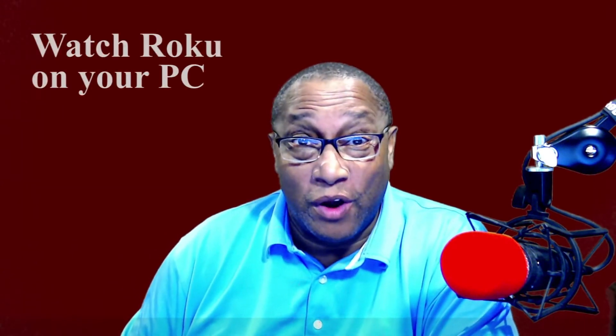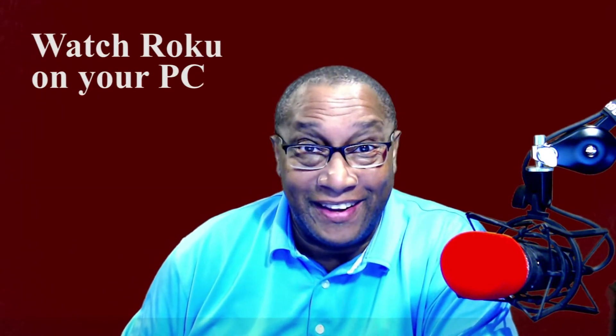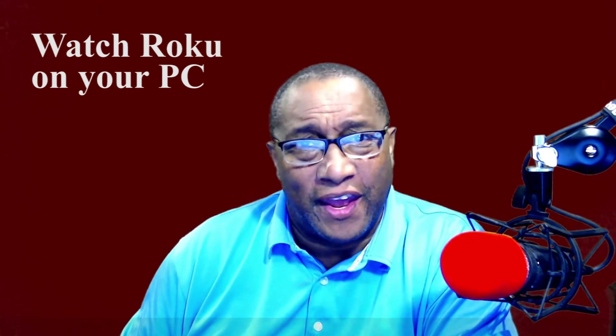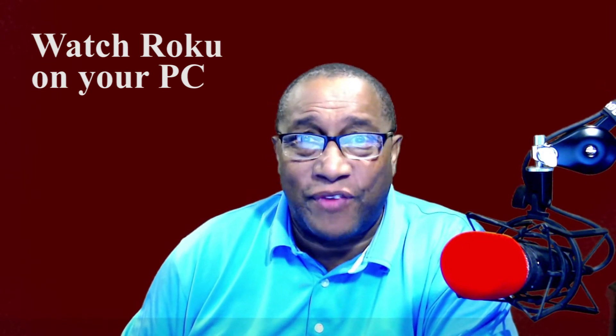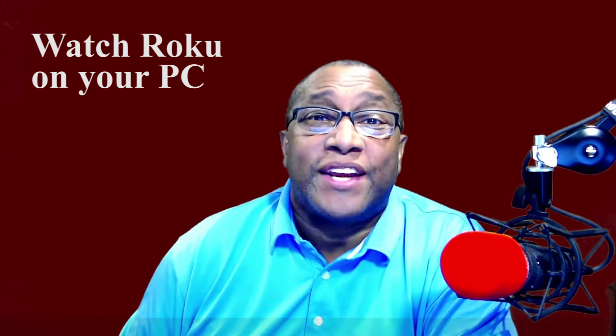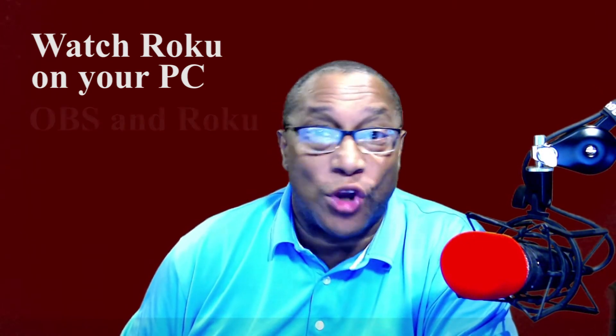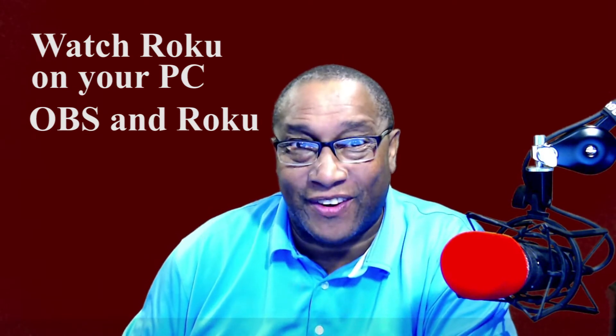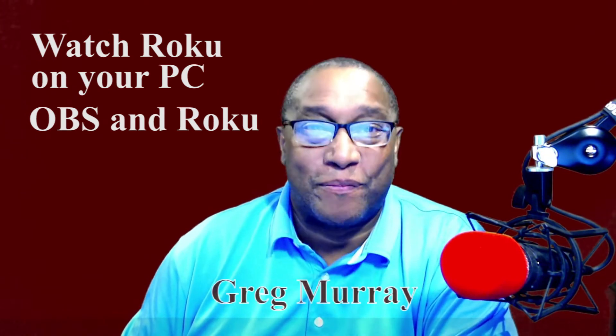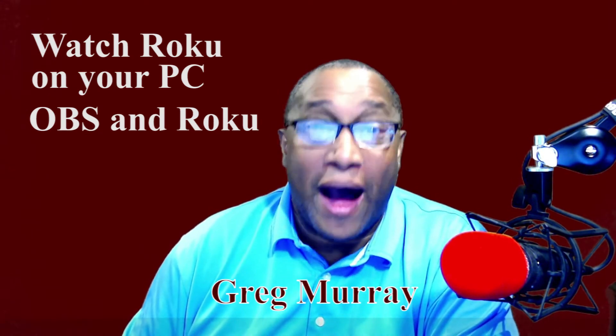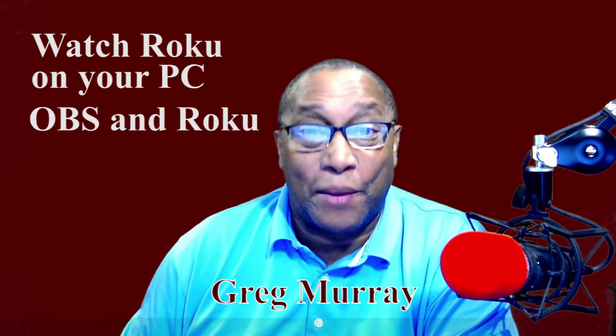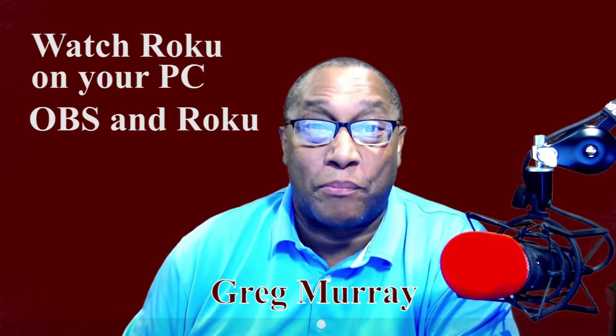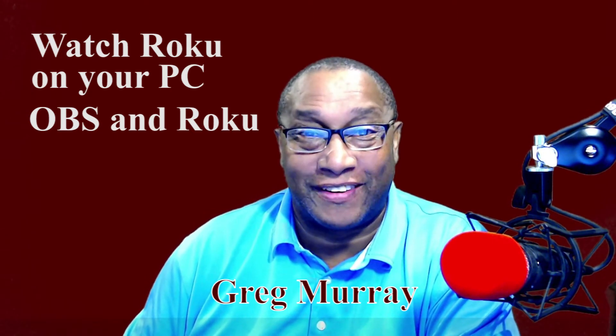Have you ever wanted to watch Roku on your PC? Well, I wanted to do that very thing, but I could not figure how to make it work until I decided to merge OBS and Roku together. Hi, I'm Greg Murray, and I'm going to share with you how I was able to get Roku to play through my personal computer.